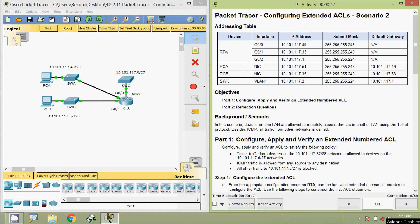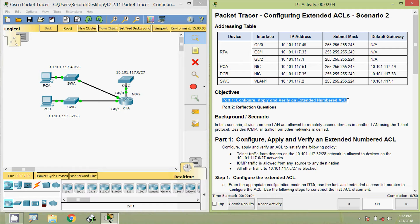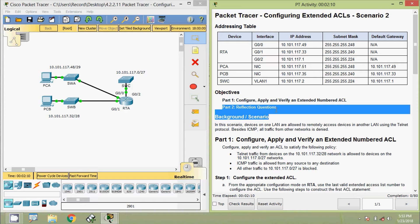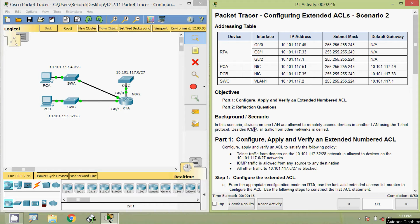Hi friends, welcome. In this video we are going to see the packet tracer activity: configuring extended ACLs scenario 2. Coming to our packet tracer, here we can see our addressing table. We will also go through the objectives of this packet tracer activity. In part 2.1, configure, apply, and verify an extended numbered ACL. In part 2, reflection questions.